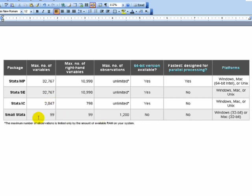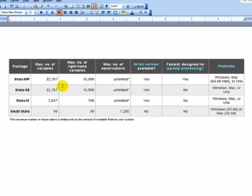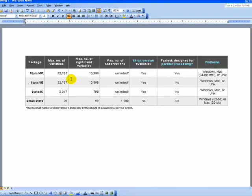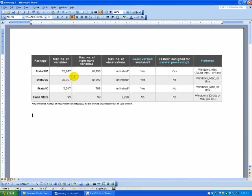As you go up to higher versions, you'll notice that you have much more statistical power in terms of the number of variables and observations you can have, but also the computer processing is much faster. And likewise, it's more expensive.